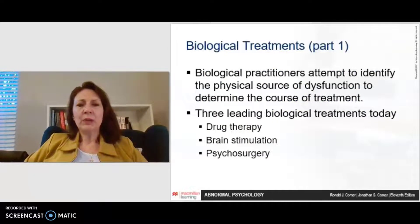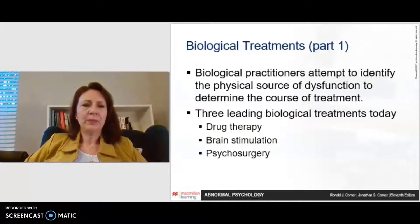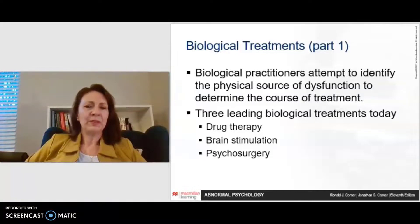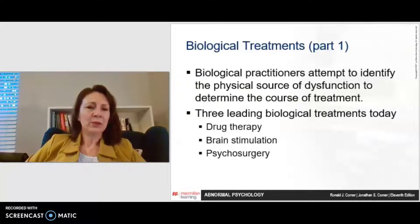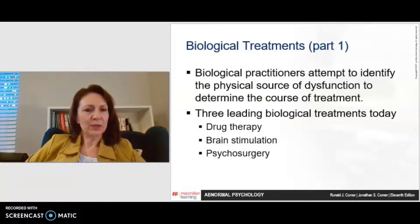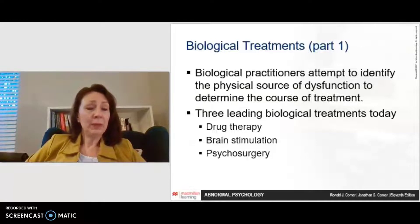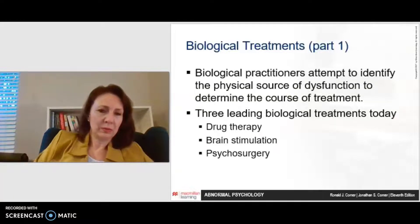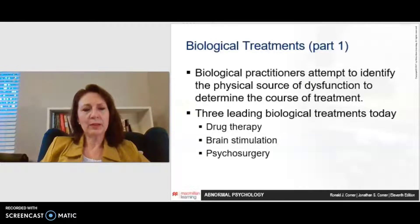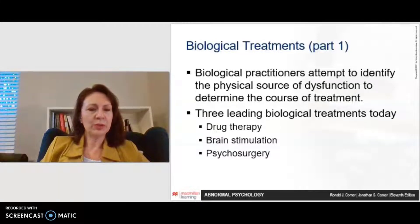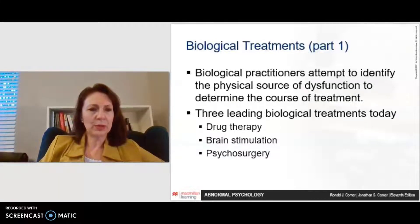In terms of biological treatments, practitioners attempt to identify the physical source of dysfunction to determine treatment. There are three leading treatments today, the most significant of which is drug therapy. People who don't achieve success with that may try brain stimulation or psychosurgery as a last resort.